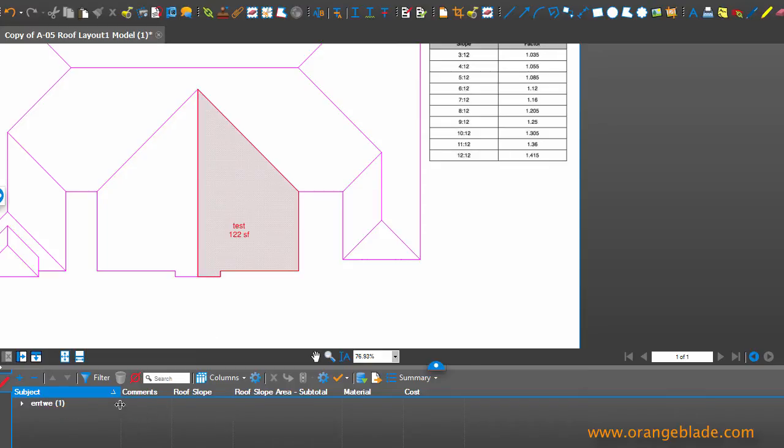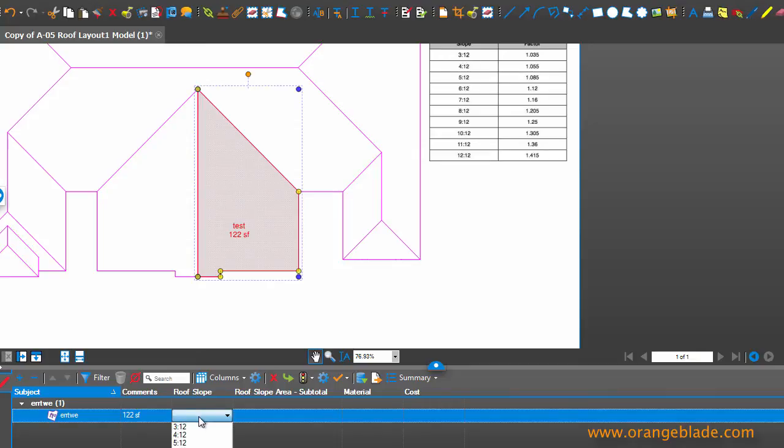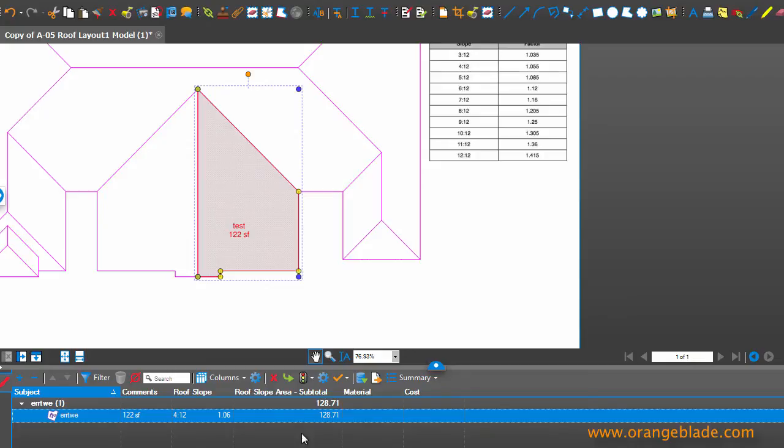So what I need to do is pick the slope. I'll say that's going to be 4 to 12, 4 inches to 12 inches. So it shows that it's 128.71 square feet. So let's take it a step further.